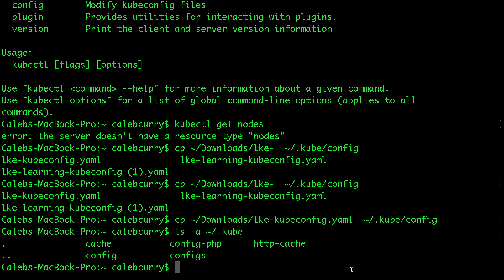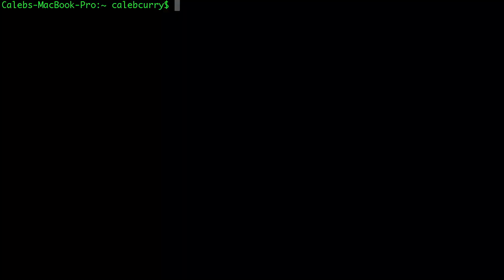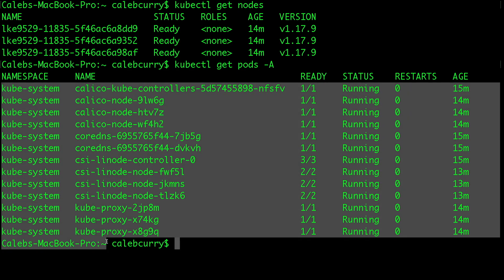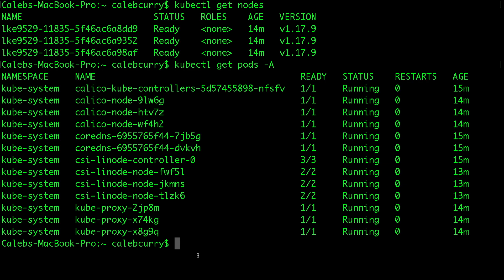Now after we've got all that set up, we should be able to see our nodes. Running kubectl get nodes — boom, there you go. Those are the three nodes of our cluster. Now Kubernetes has a concept of a pod, which is sort of like a container, but it's an extra layer around a container or multiple containers. You can see all of your pods in your cluster with kubectl get pods -A to get all the pods across all namespaces.